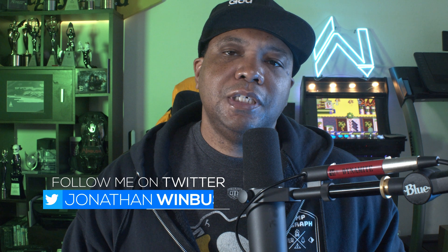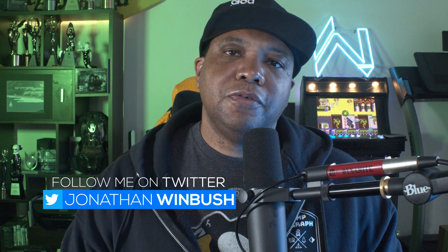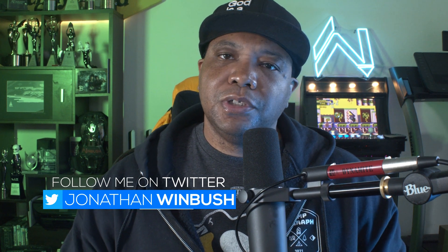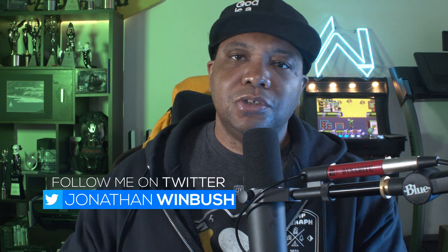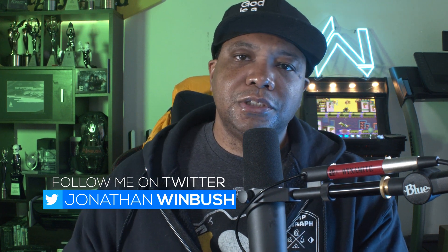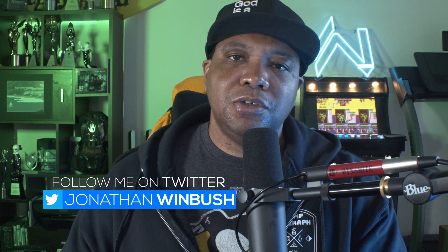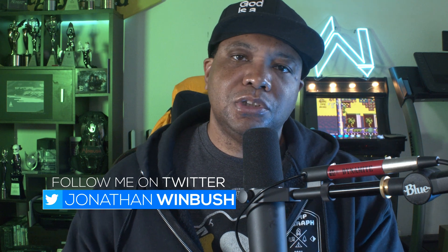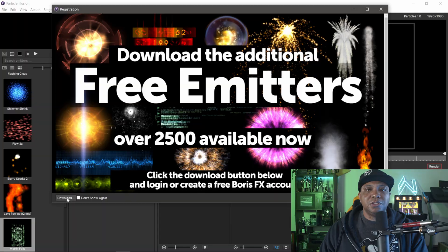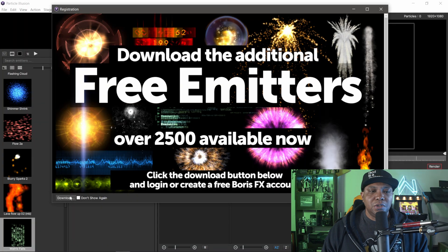It's going to take you back to the borisfx website where you'll download some extra emitters. Once you download that, just install it and you'll be good to go.